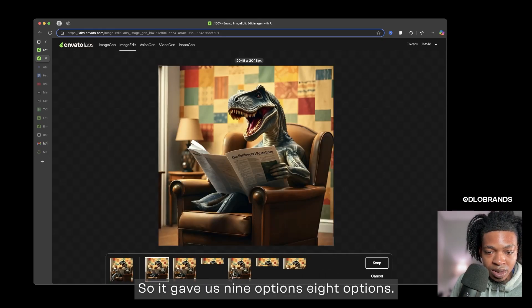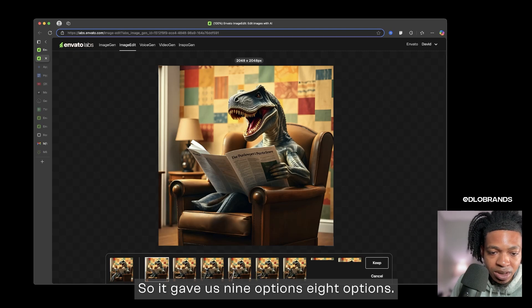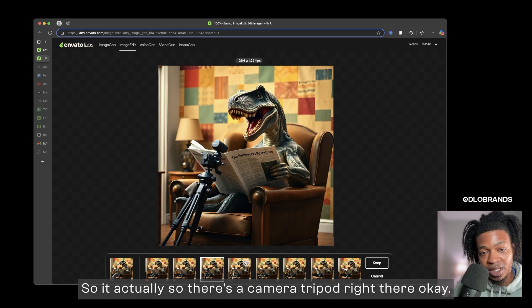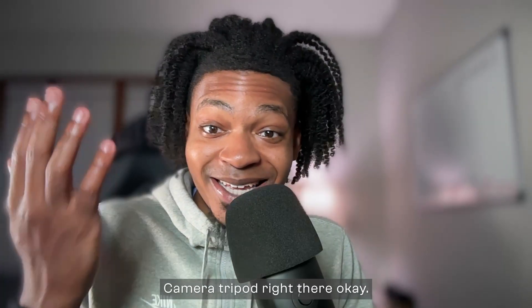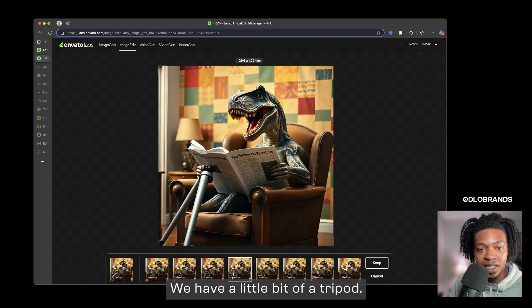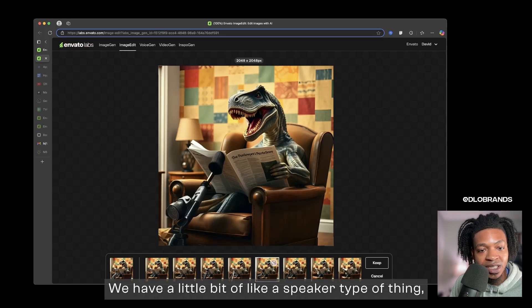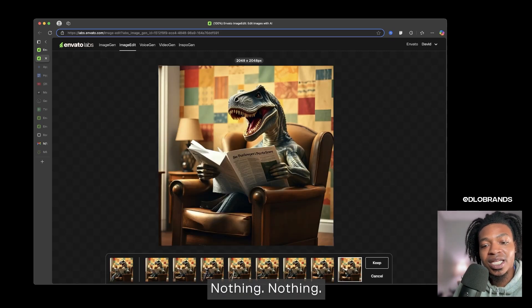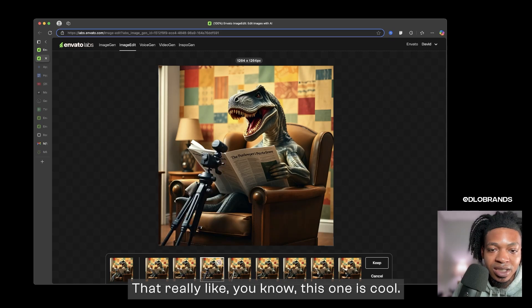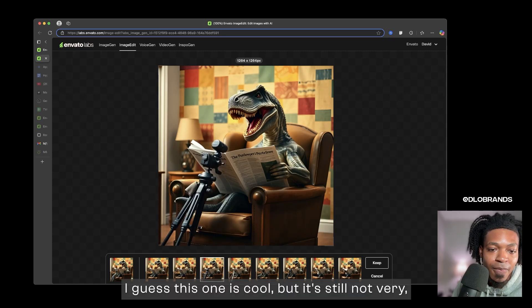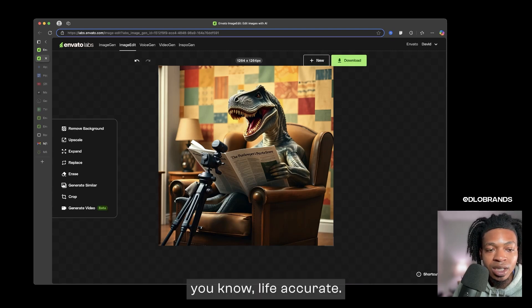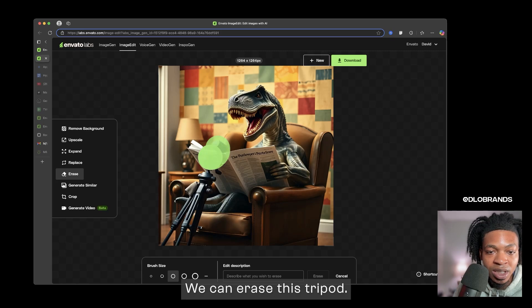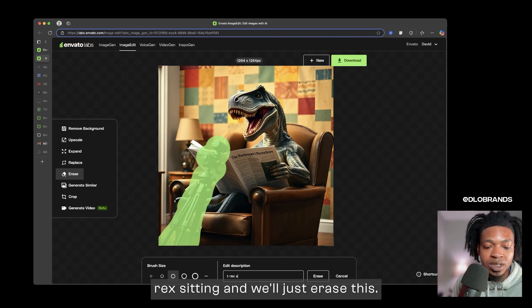I don't know how good it's going to look. I haven't actually used the replace feature but I'm expecting that it won't be too bad. So bam, it's actually going to give us multiple options. So it gave us eight options. There's a camera tripod right there, okay. Camera tripod right there. We have a little bit of a tripod, we have a little bit of like a speaker type of thing, a little bit of a tripod, nothing that really, you know.